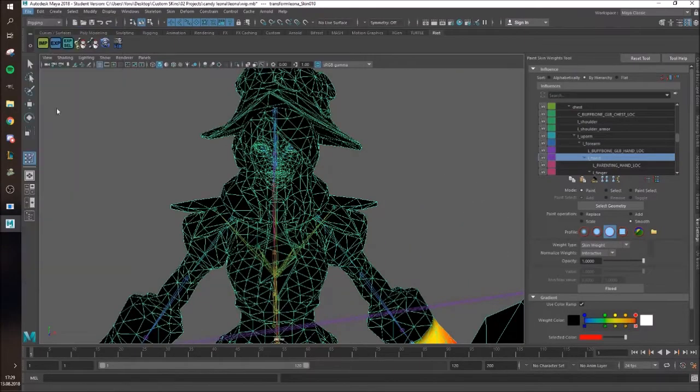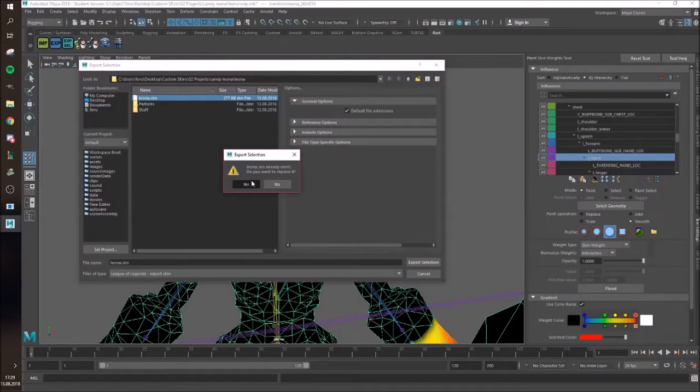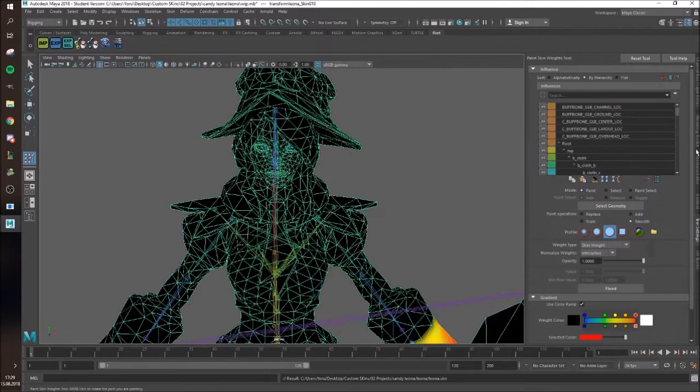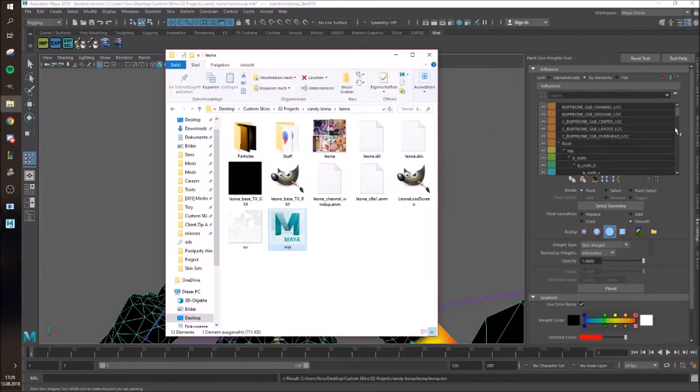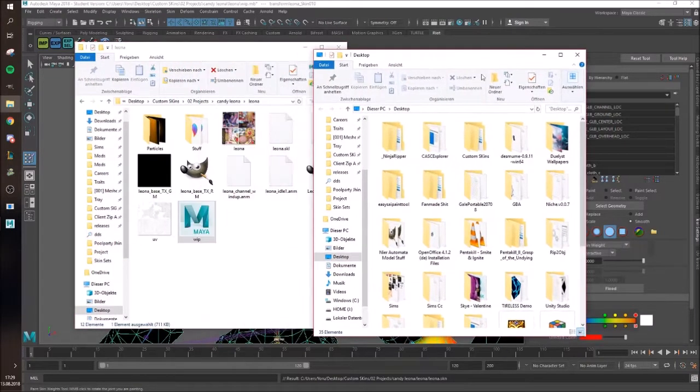Let's see. It still exports, nice. So now I'm just going to get the skin in-game, actually.